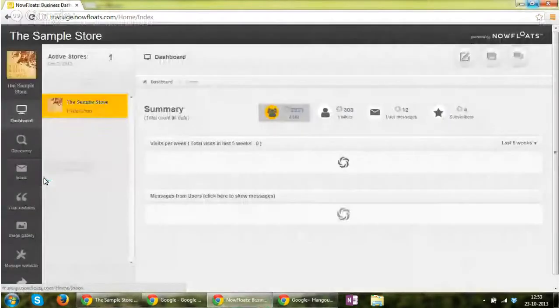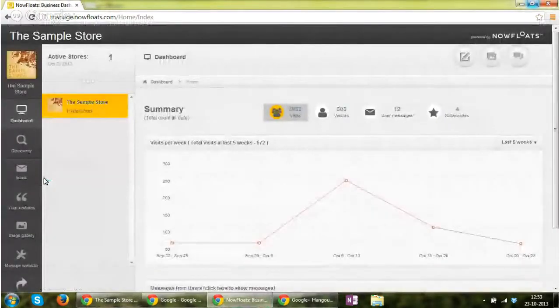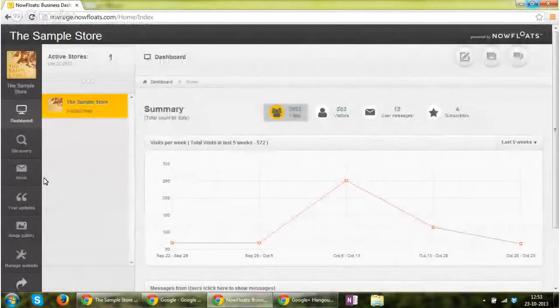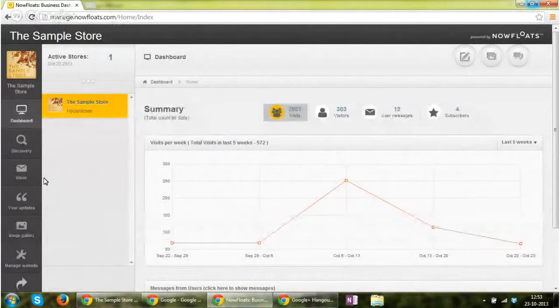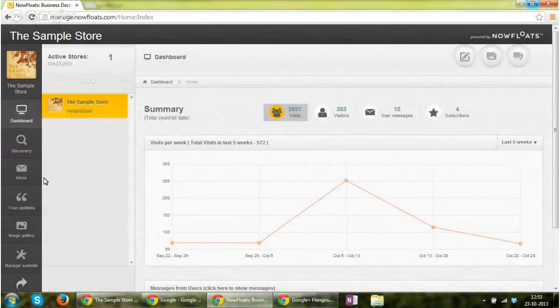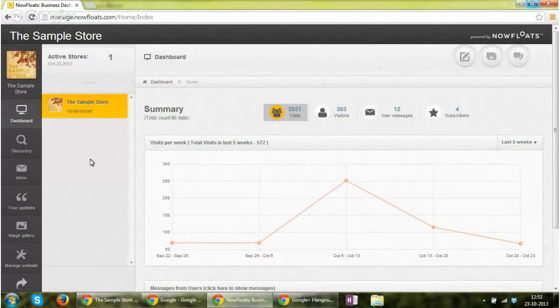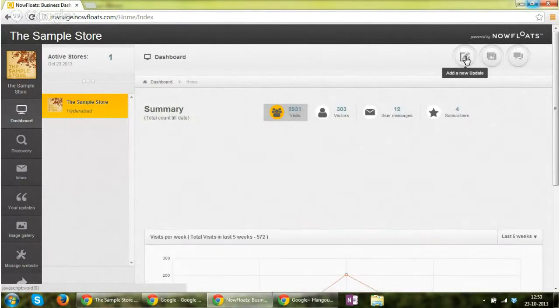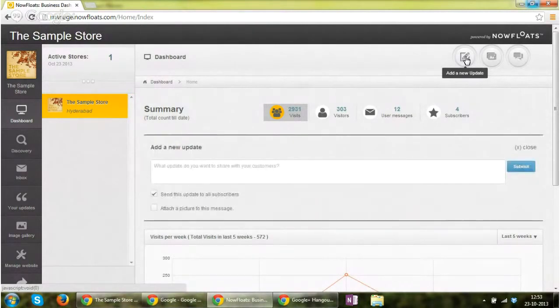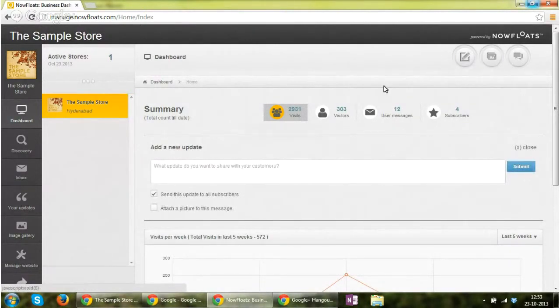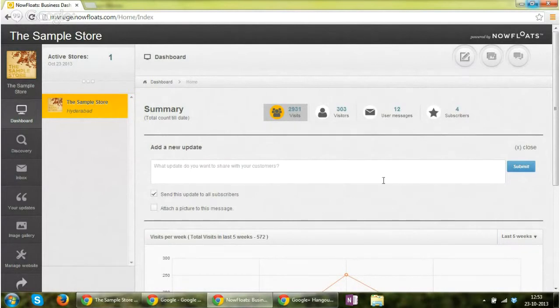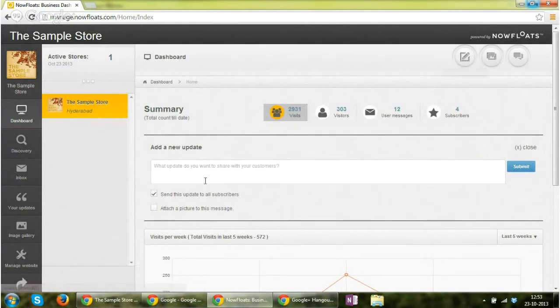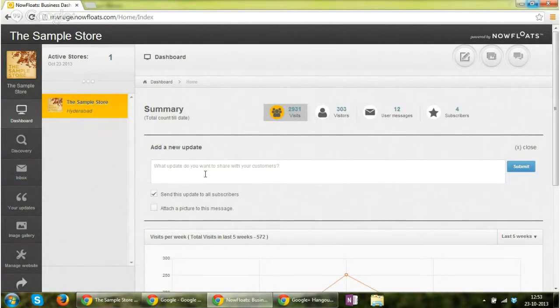Apart from this, the main thing that you will be really concerned about and you really want is how to update content and how to post content on your website. So therefore, go to the top right corner and click on add a new update. Now this feature is available in all the sections, so you can anytime if you are browsing through any of the sections and you want to post an update, you can click on this icon and provide the content, the message.